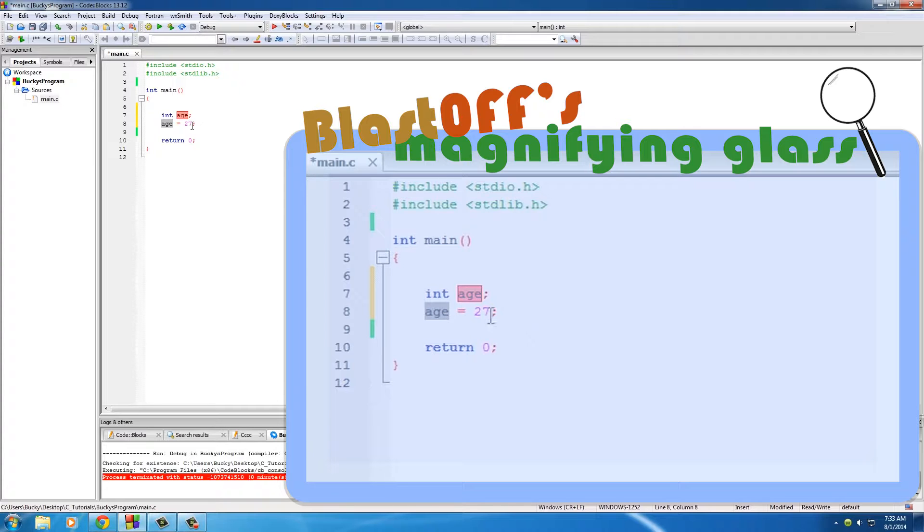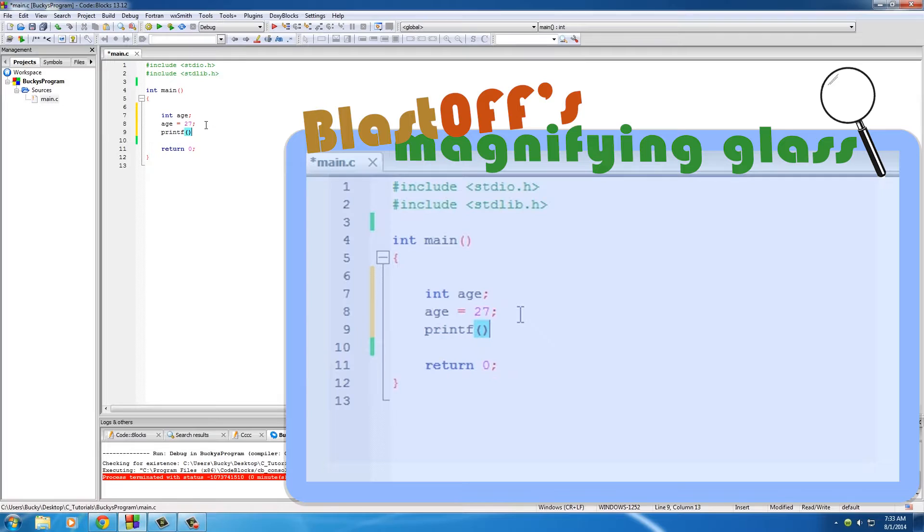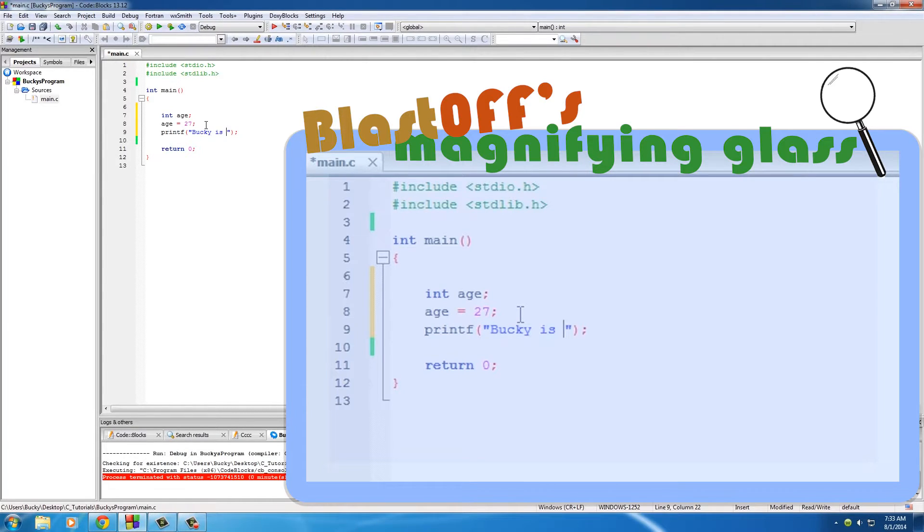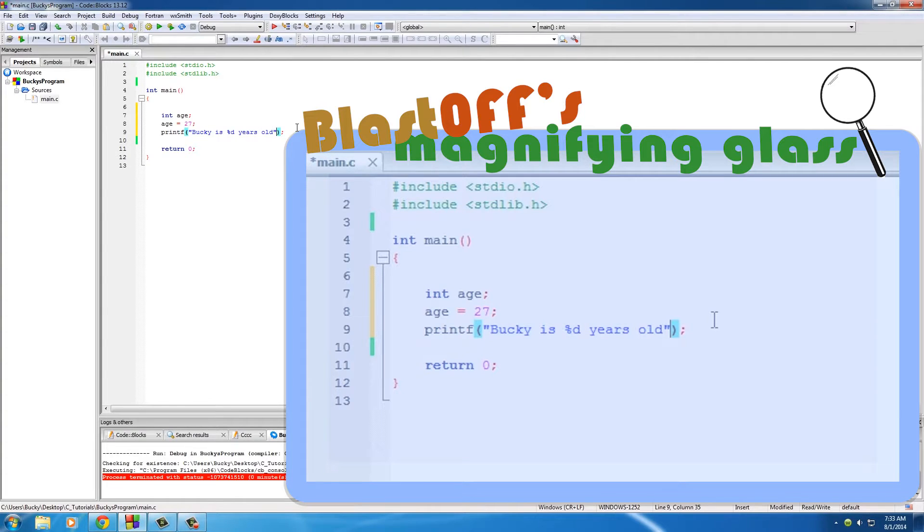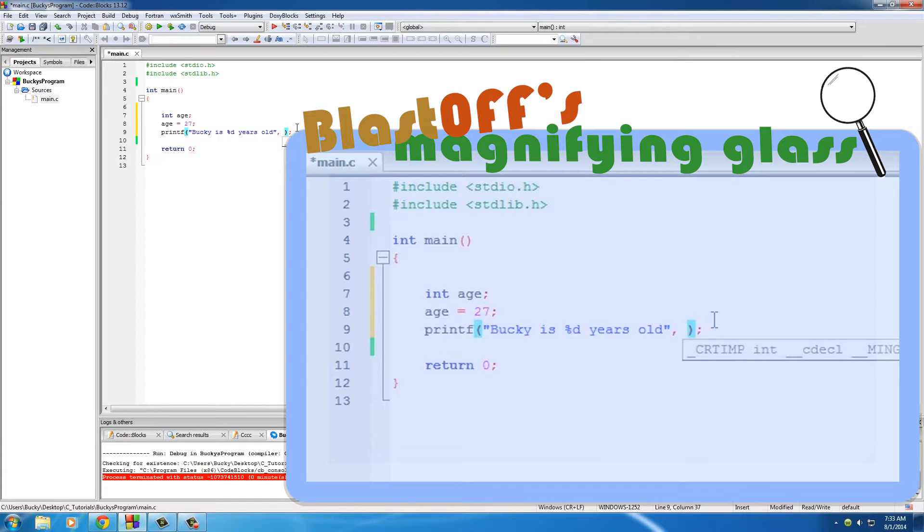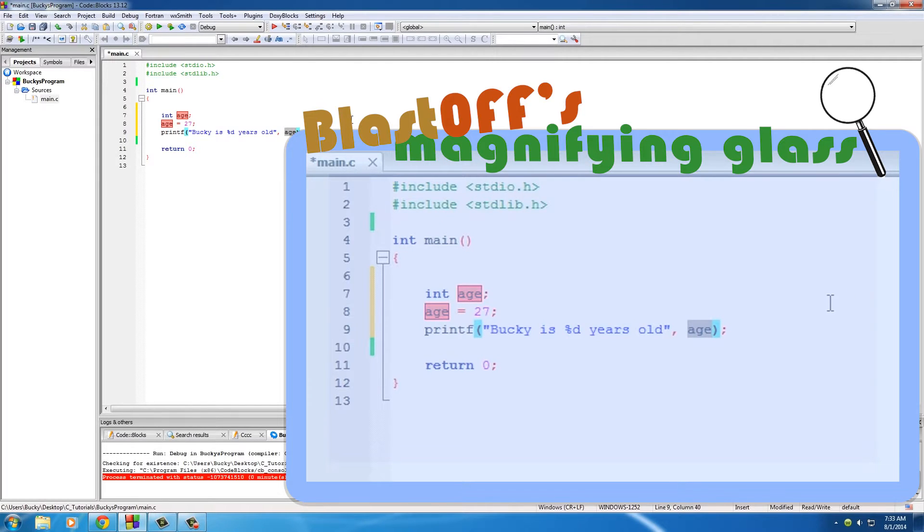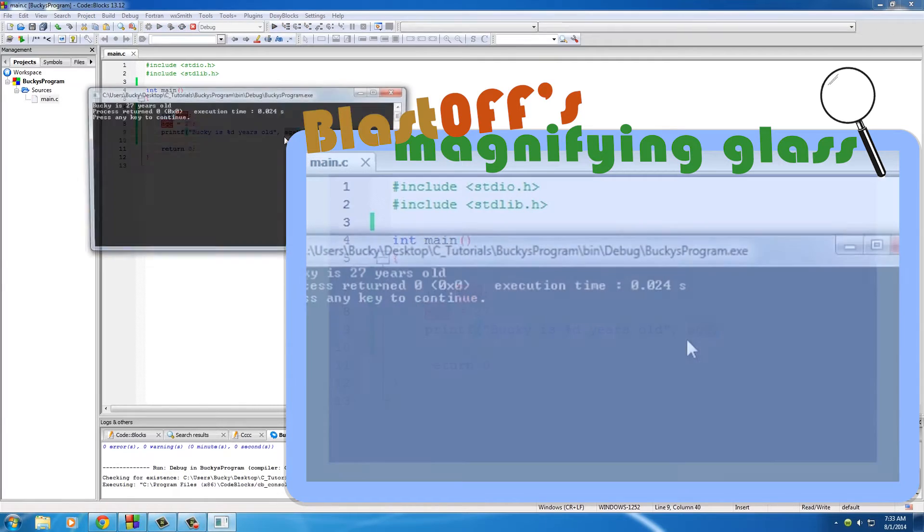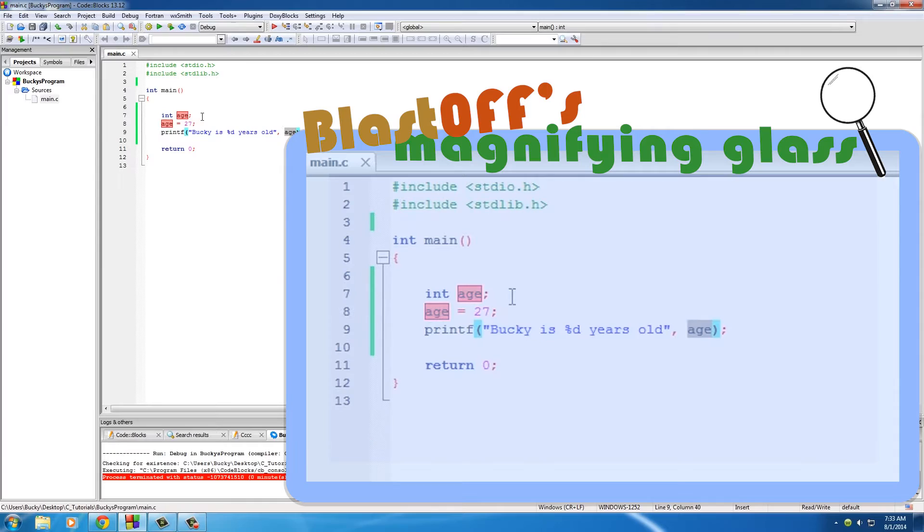Let's go ahead and do one more thing - printf on the screen. We can say Bucky is percent D, remember this is an integer, percent D, and we'll say years old. Now for the conversion character we can just put age. We don't need to put the number 27 itself because this age is pretty much viewed as that value. So run this bad boy and it says Bucky is 27 years old. Pretty sweet.